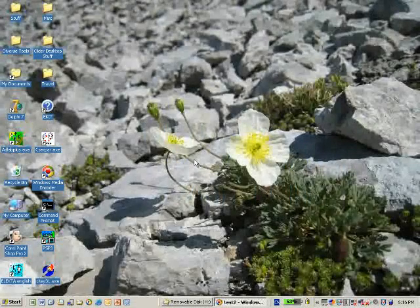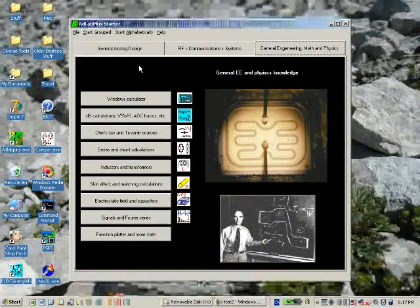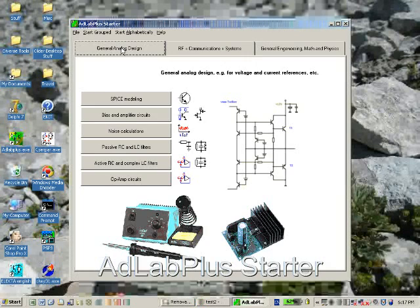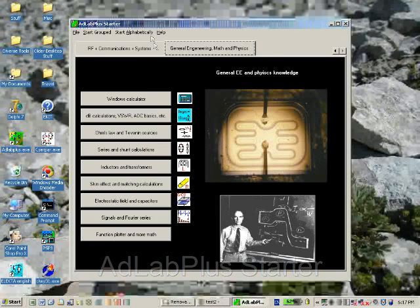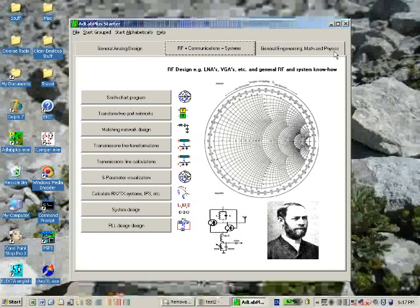Okay, let's have a software demo on AdLab Plus. AdLab is a tool collection featuring general analog design programs, and now let's focus on RF design.